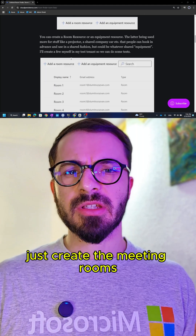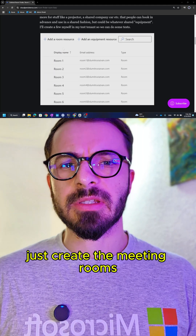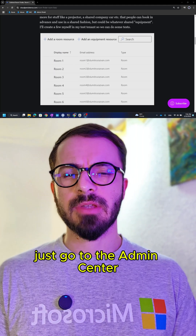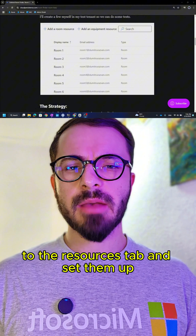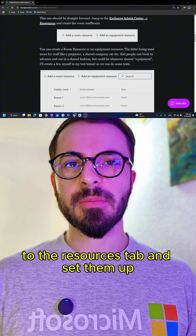Step 1 — super simple. Just create the meeting rooms. Go to the admin center, to the resources tab, and set them up.